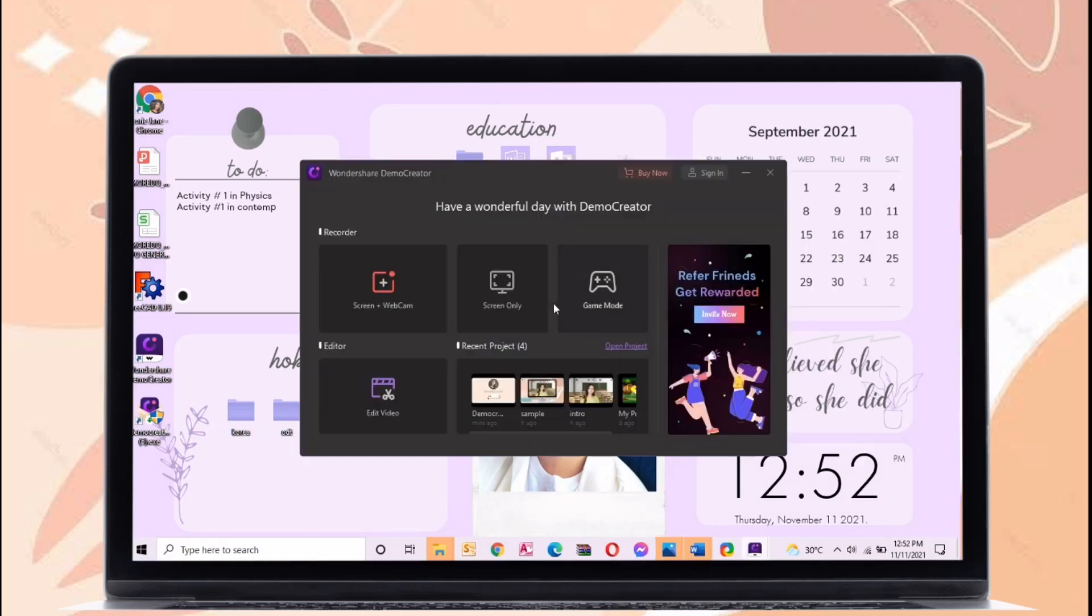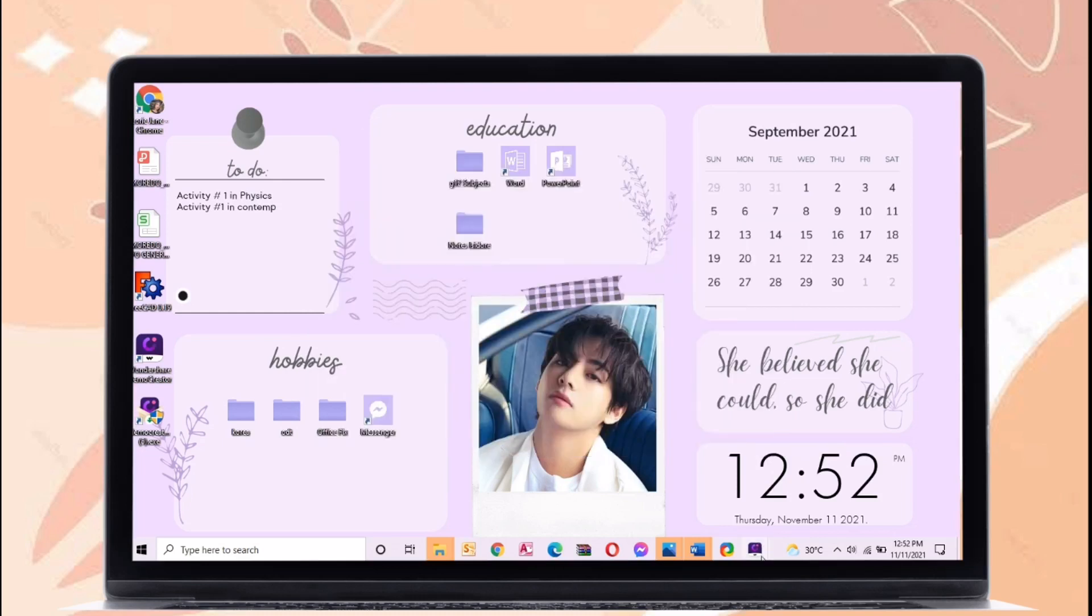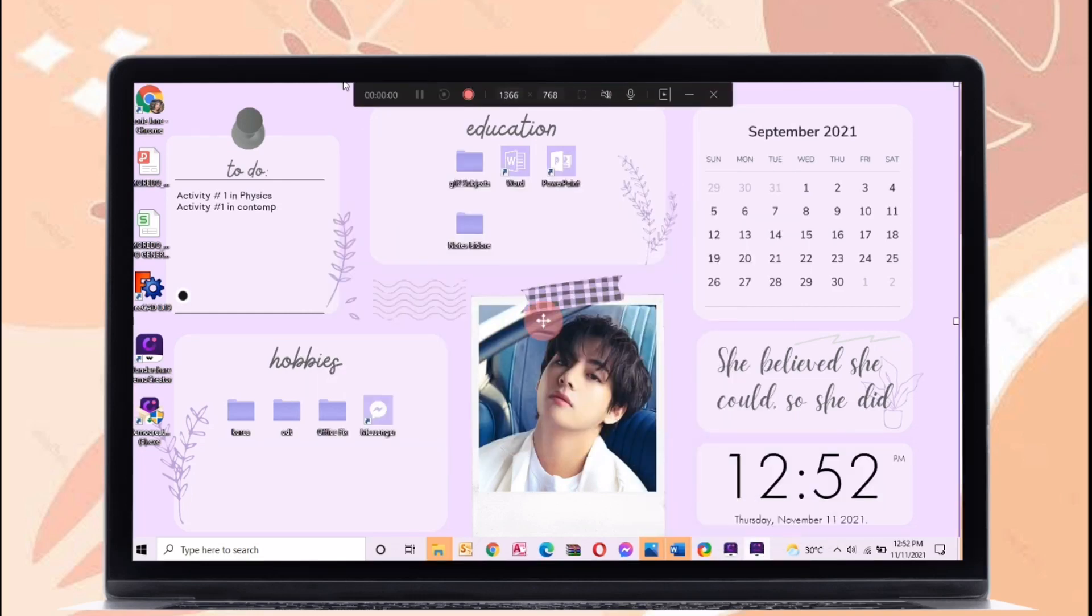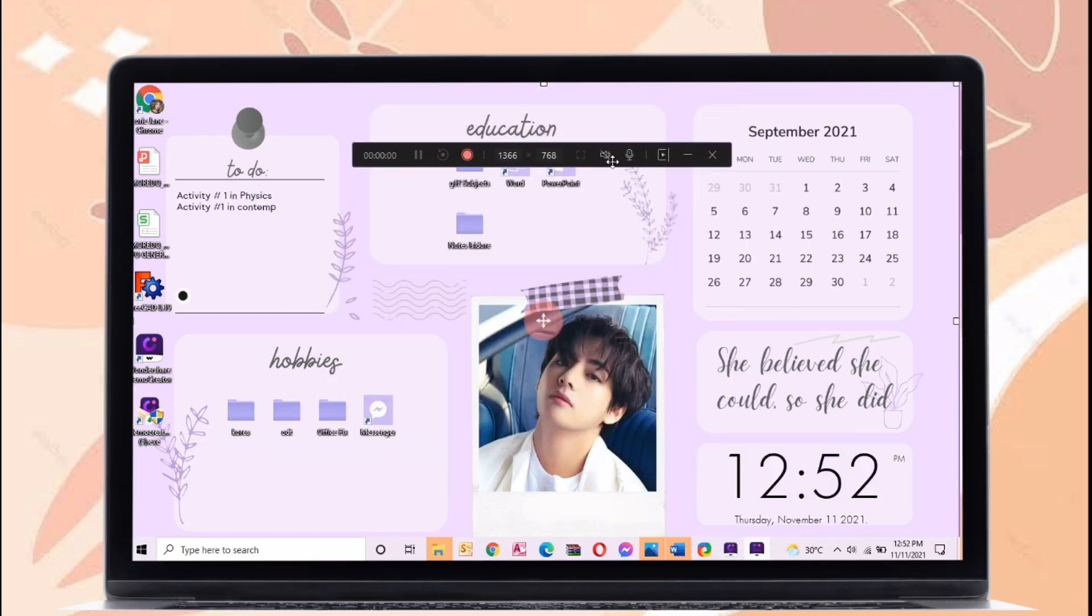For the next feature is screen only. This feature there is no webcam, just screen only, but you can open your mic and the system audio.